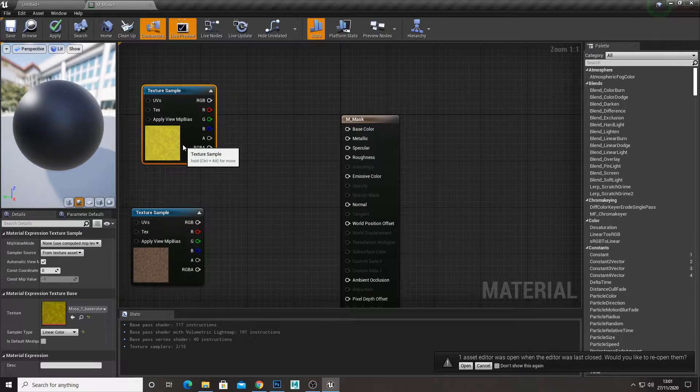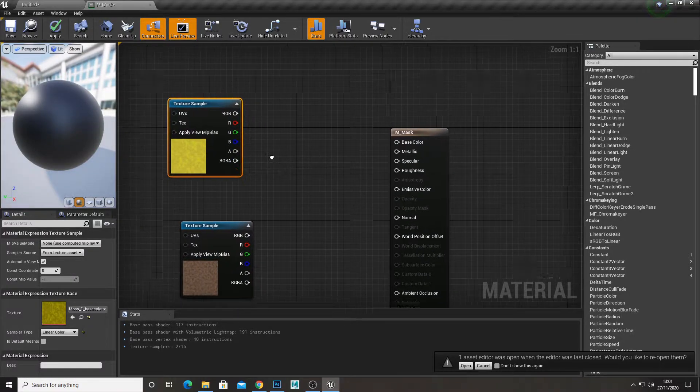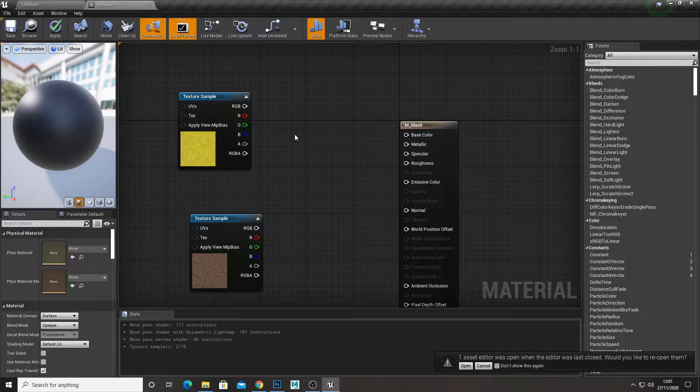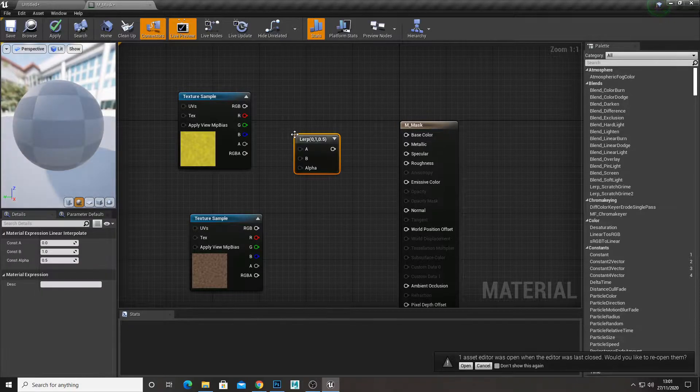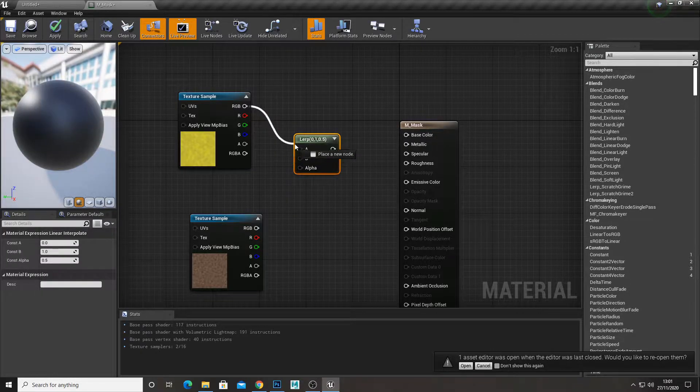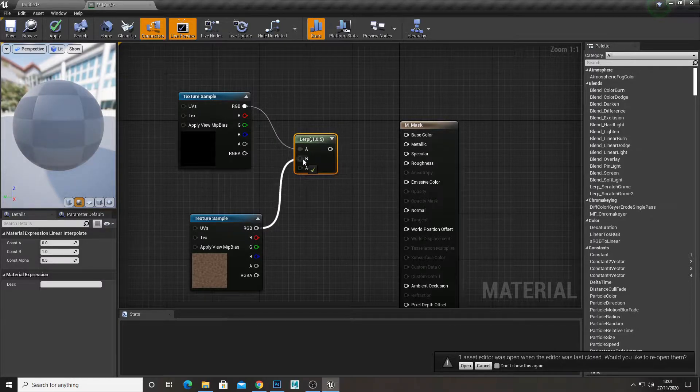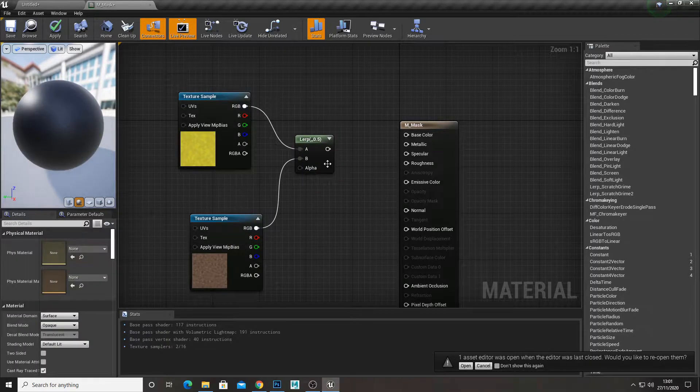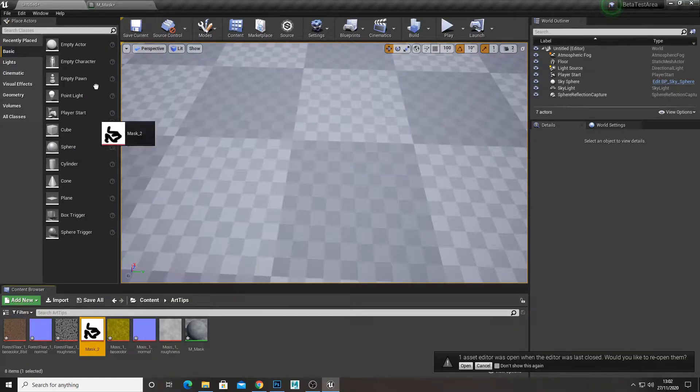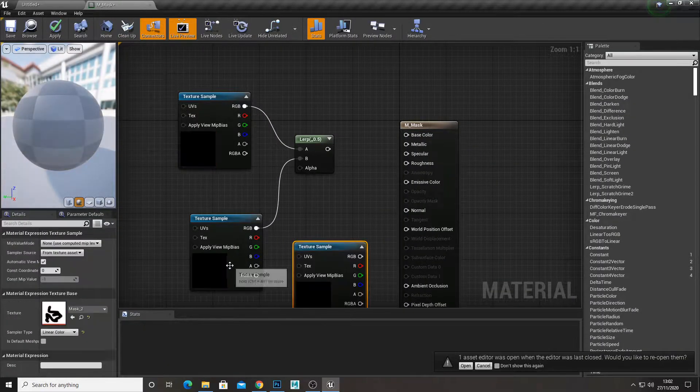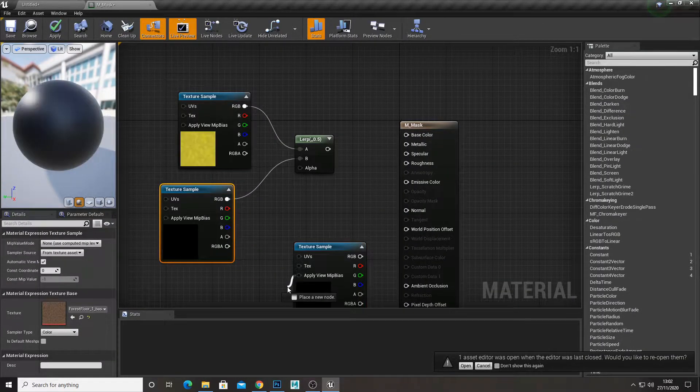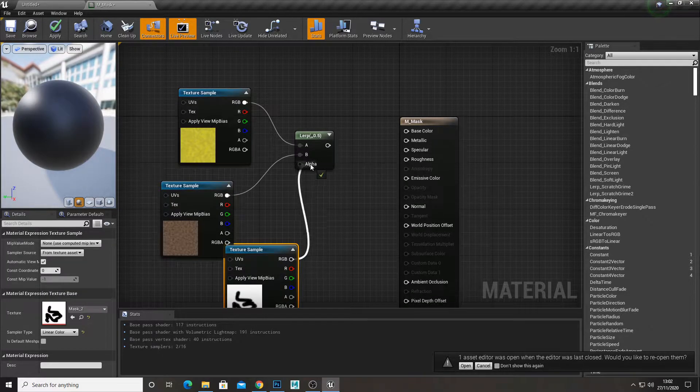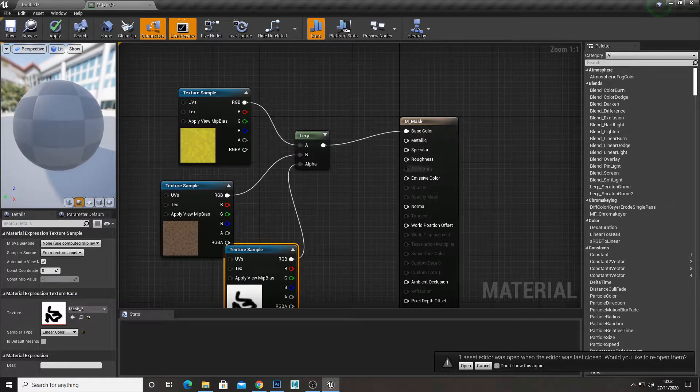So now to decide which one's which, we just create a lerp. You can just hold down L and left click or right click and type in lerp. Then hook them up to the A and the B. And then for the alpha is going to be our mask. We're just going to get our mask, drag it in, hook the mask up to the alpha and plug this in the base colour.